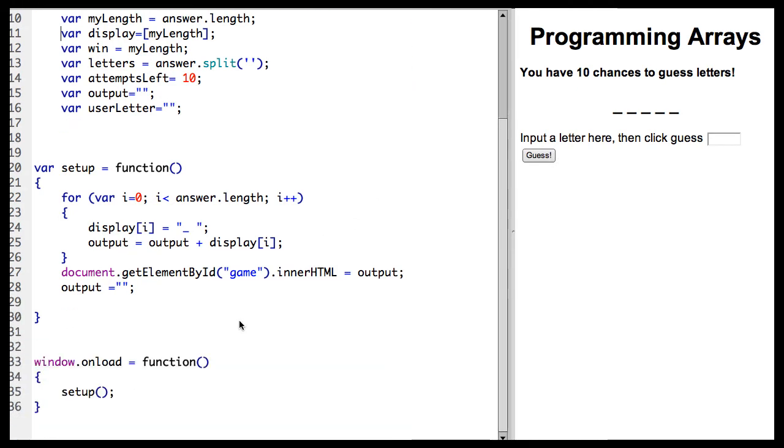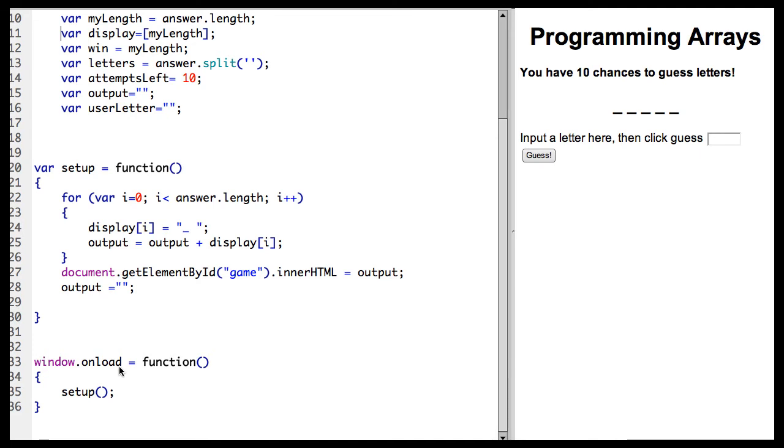So when I load my program by loading the page, all I do is call setup. Now I could have put this down here, but I prefer just to call and make it a little bit more organized. But the code could have gone in the onload function and it would have worked identically. I just think it's a little cleaner and easier for me to follow when I put it in a setup function.